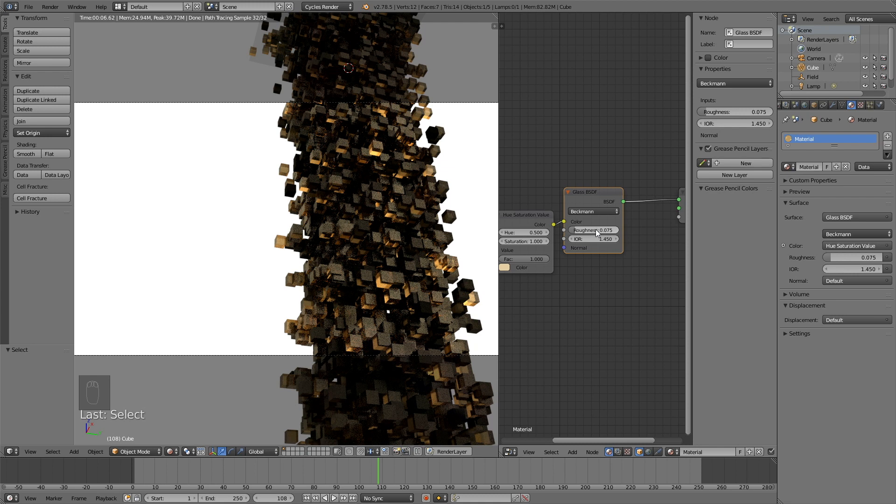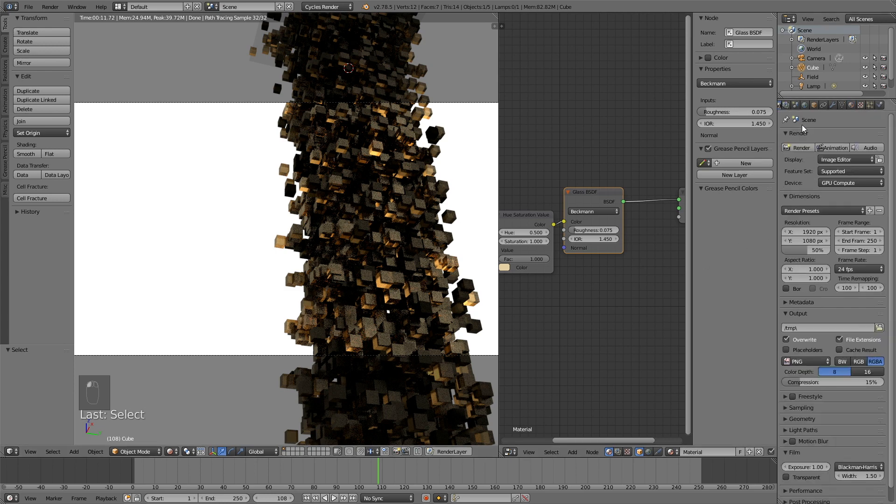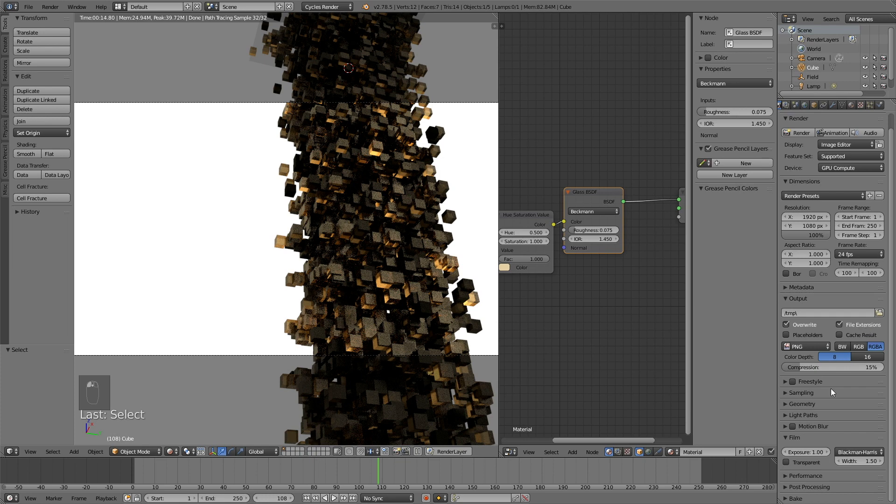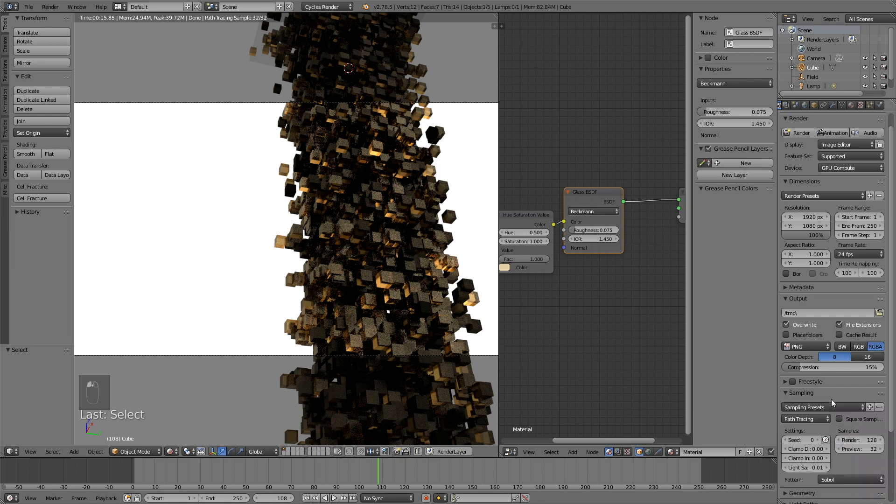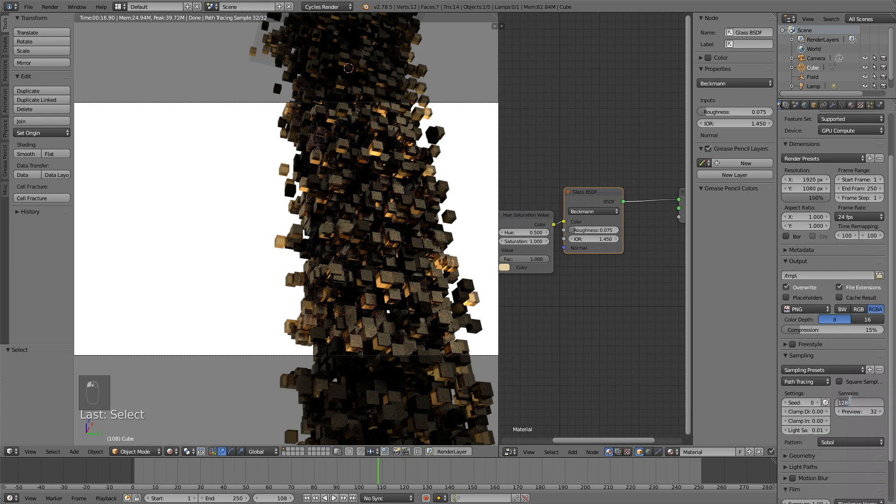So the next and the last step of the tutorial is to go into render settings and start preparing the render. So increase the resolution quality to 100%. Then go into sampling and increase the samples to around 500.